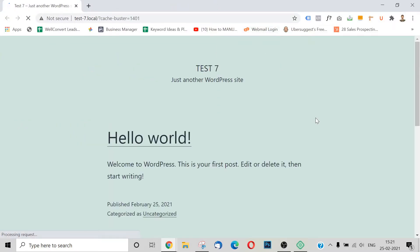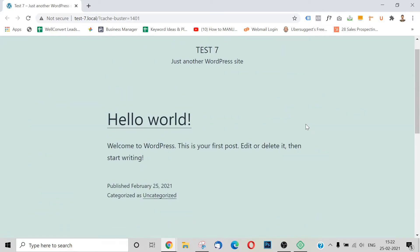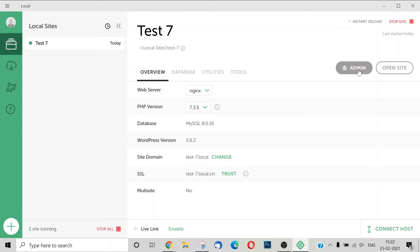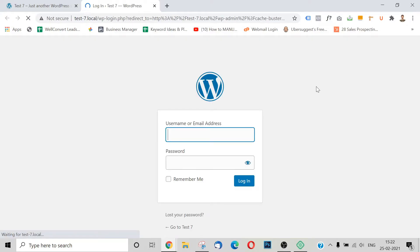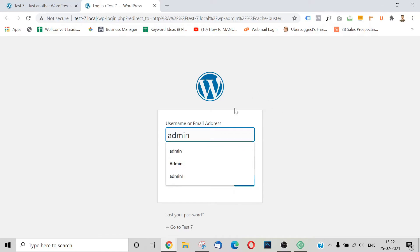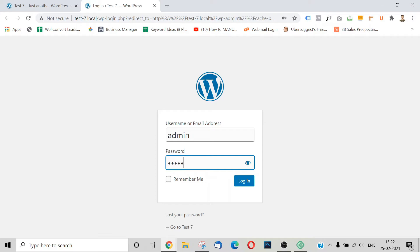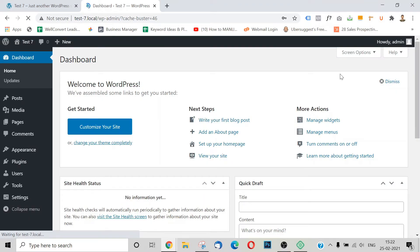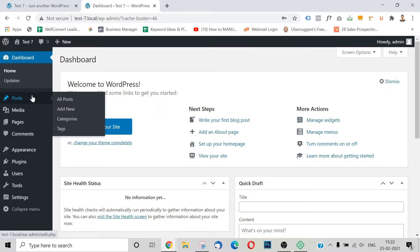We created a new WordPress installation on Test 7. Now we are going to go to the admin panel — click on the admin panel to open the admin page. We are going to enter the admin username and password, then log in.